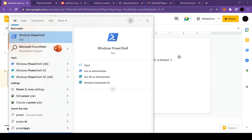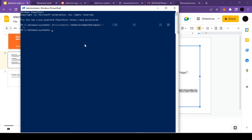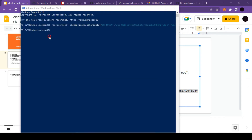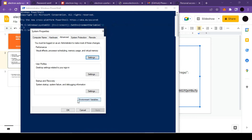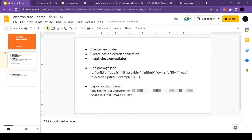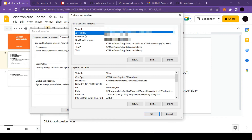Open PowerShell and run it as administrator, otherwise this command will not work. I'll paste the command — it seems the command executed successfully. To verify, let's search for 'Environmental Variables' and check the user environment variables. As you can see, we have the GH_TOKEN variable here, which means our command worked successfully.